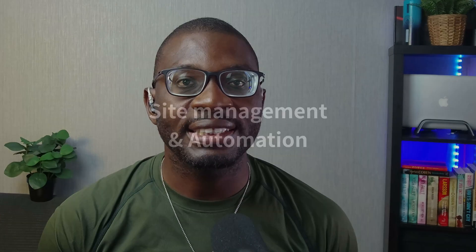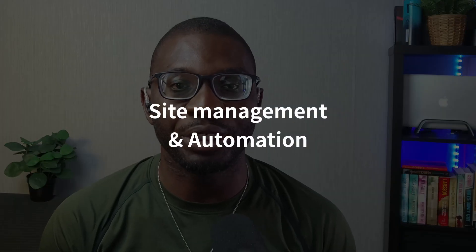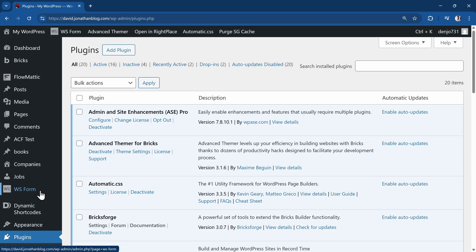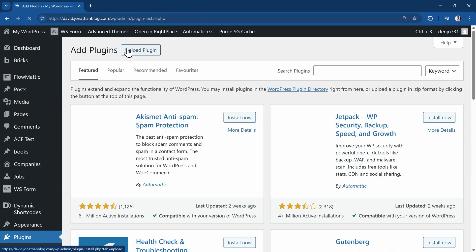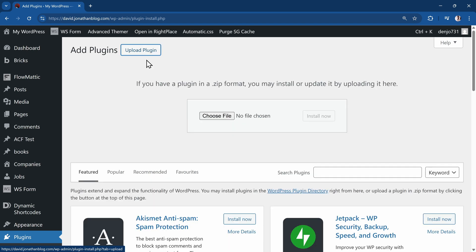A big part of modern-day web design, especially for web agencies, is site management and automation. Having to go through the long repetitive process of plugin and theme installs, then managing the licenses for all of those plugins and themes, can be very time-wasting.